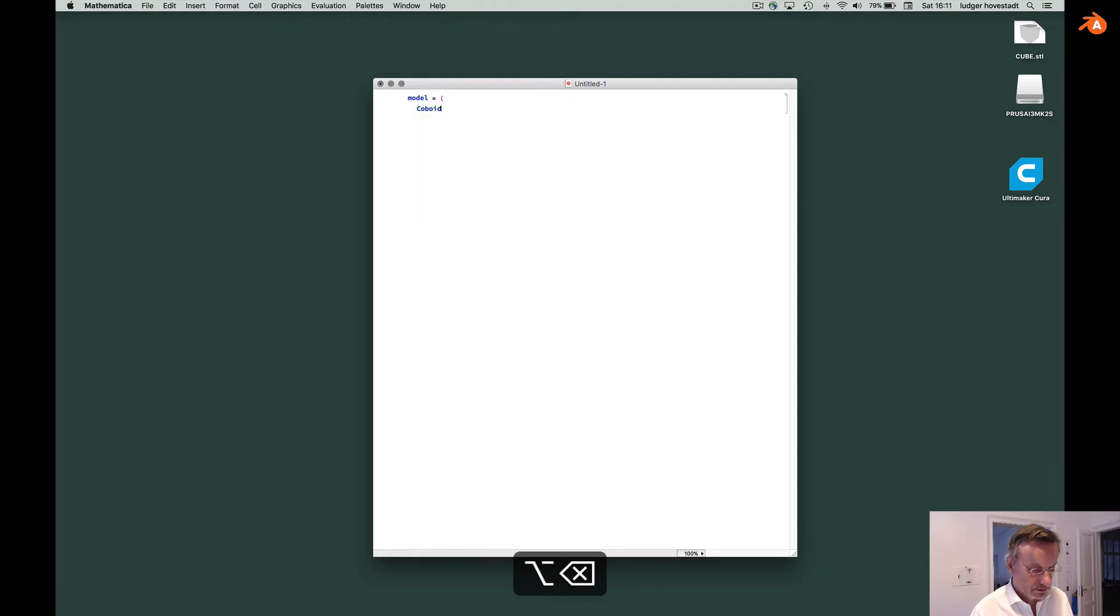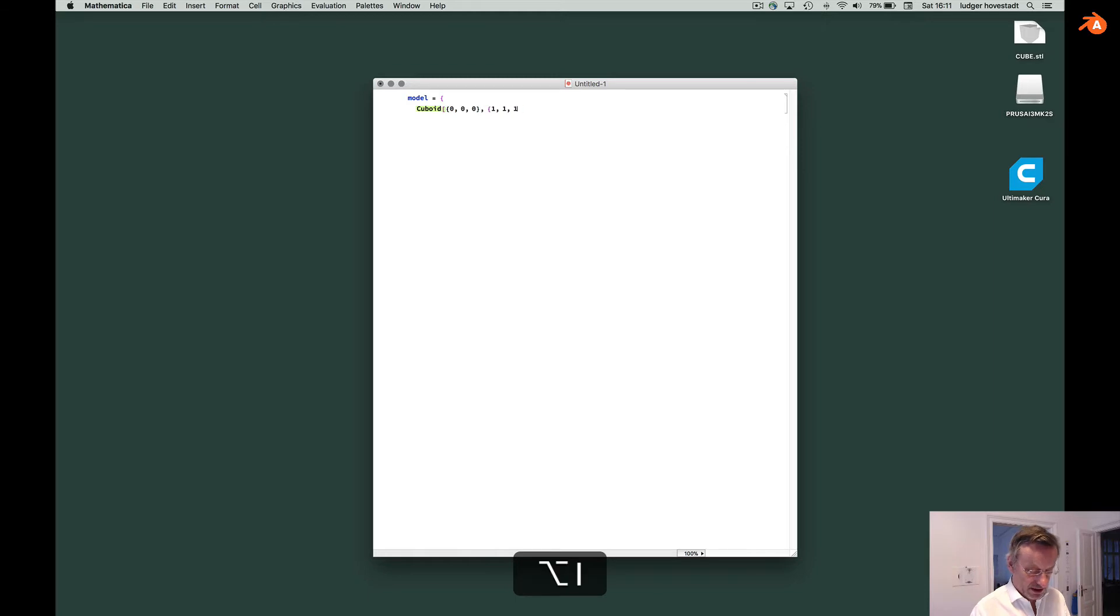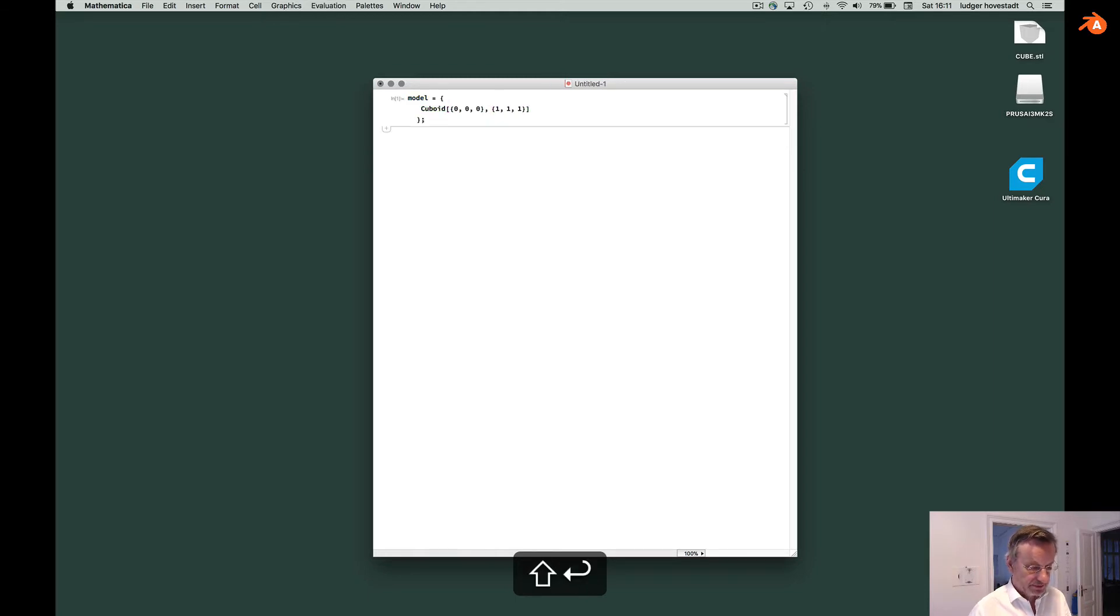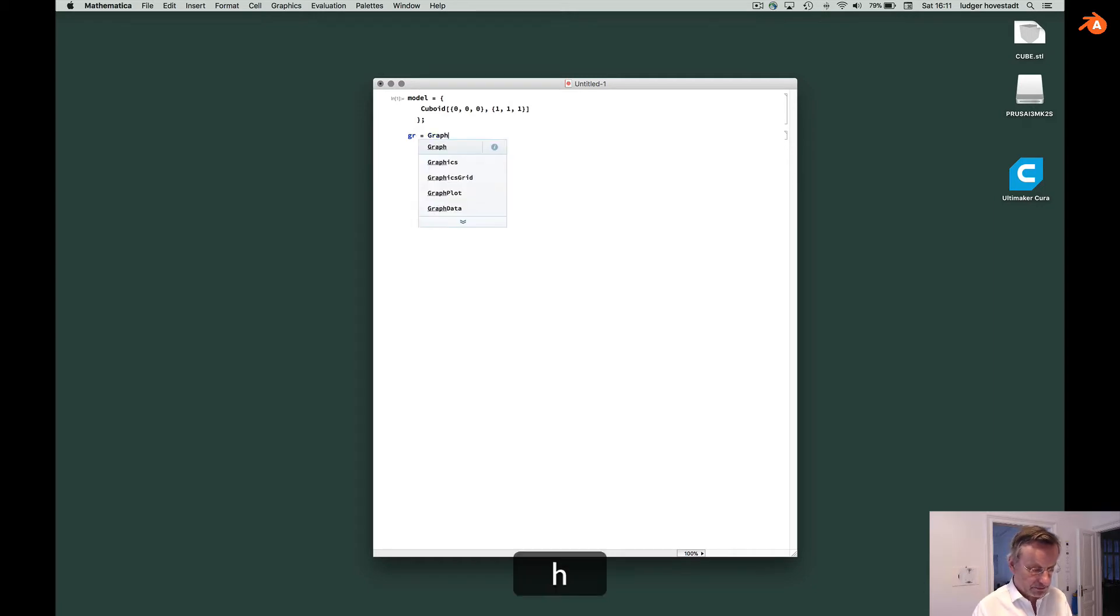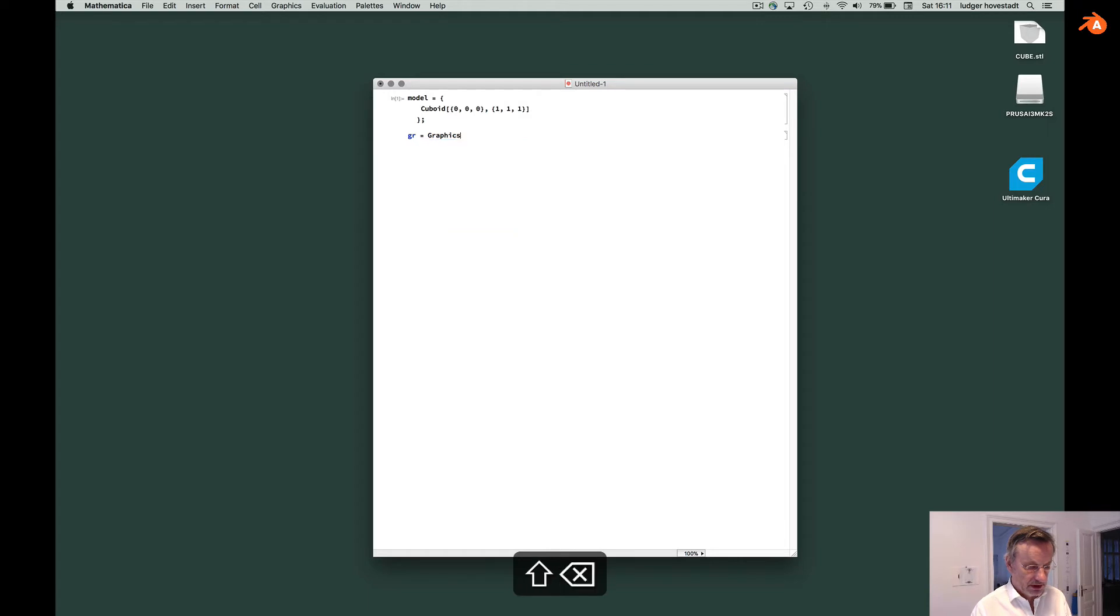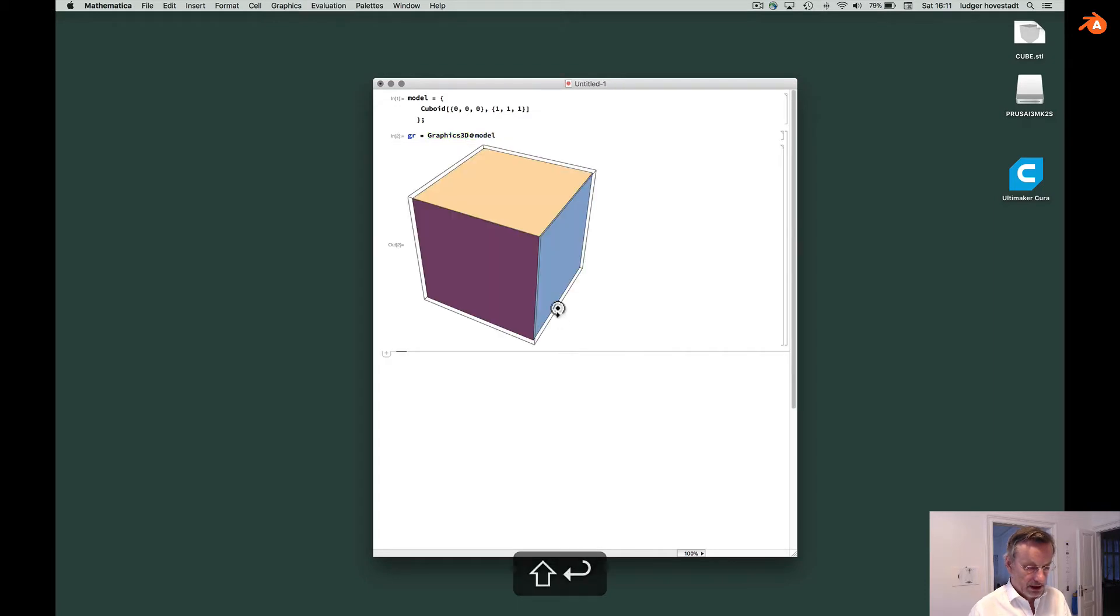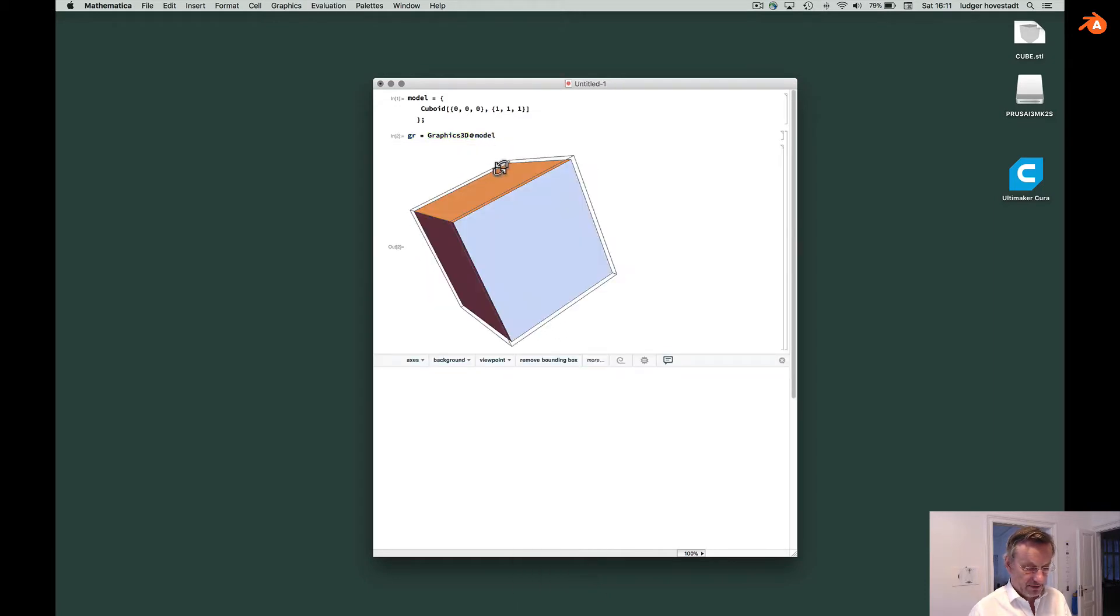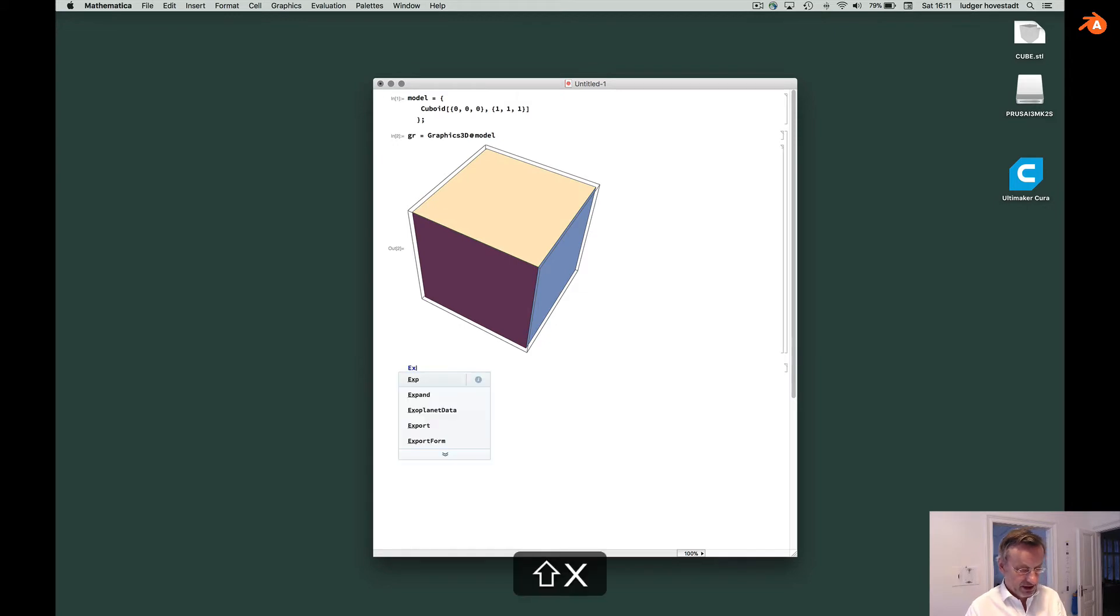Our model is defined by Cuboid. 0,0,0 to 1,1,1. So that's our model. Our graphics is Graphics3D of our model. Then we have this cuboid. Very straightforward. And next step, export.